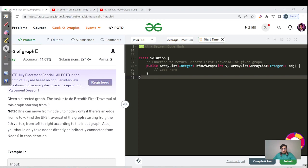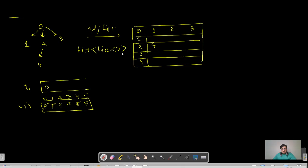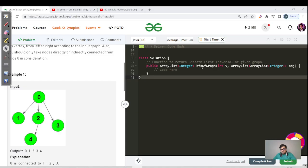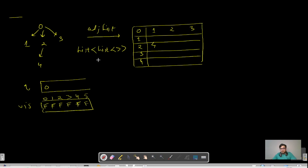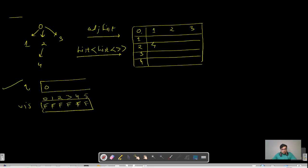In this particular question, we have a directed graph. The parameters passed are: int V for the number of vertices, and a list of lists called adj — the adjacency list. The adjacency list is a 2D list where each index from 0 to 4 represents a vertex, and each index has a horizontal list of its neighbors. For example, vertex 0 has neighbors 1, 2, and 3; vertex 1 has no neighbors; vertex 2 has neighbor 4; and vertex 3 has no neighbors.